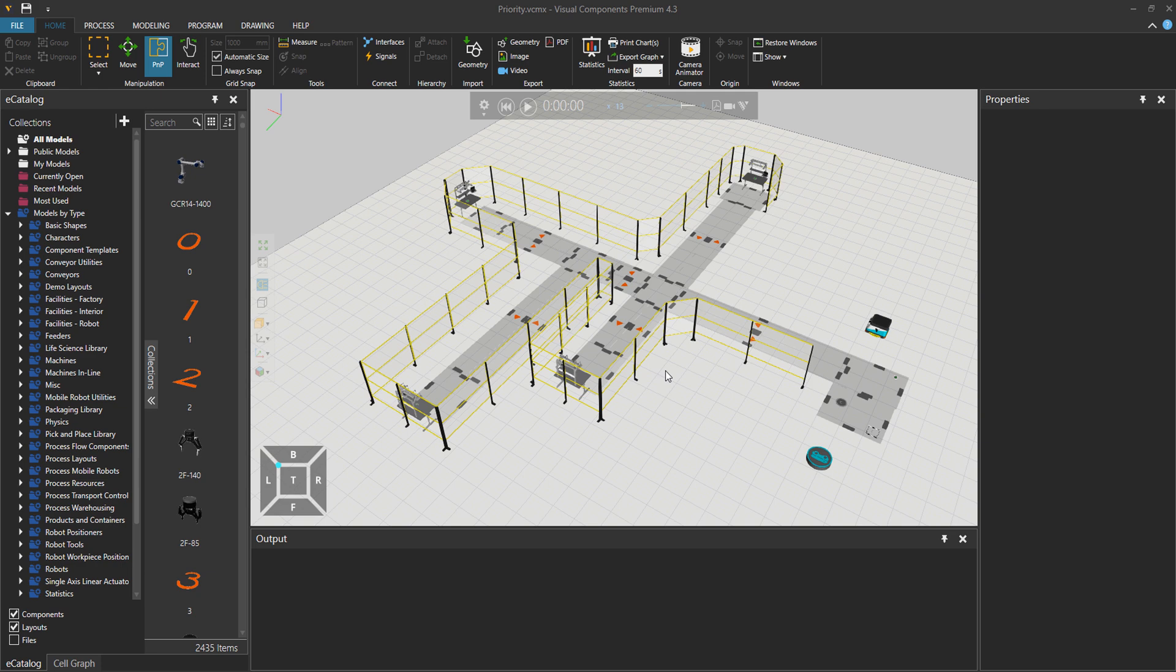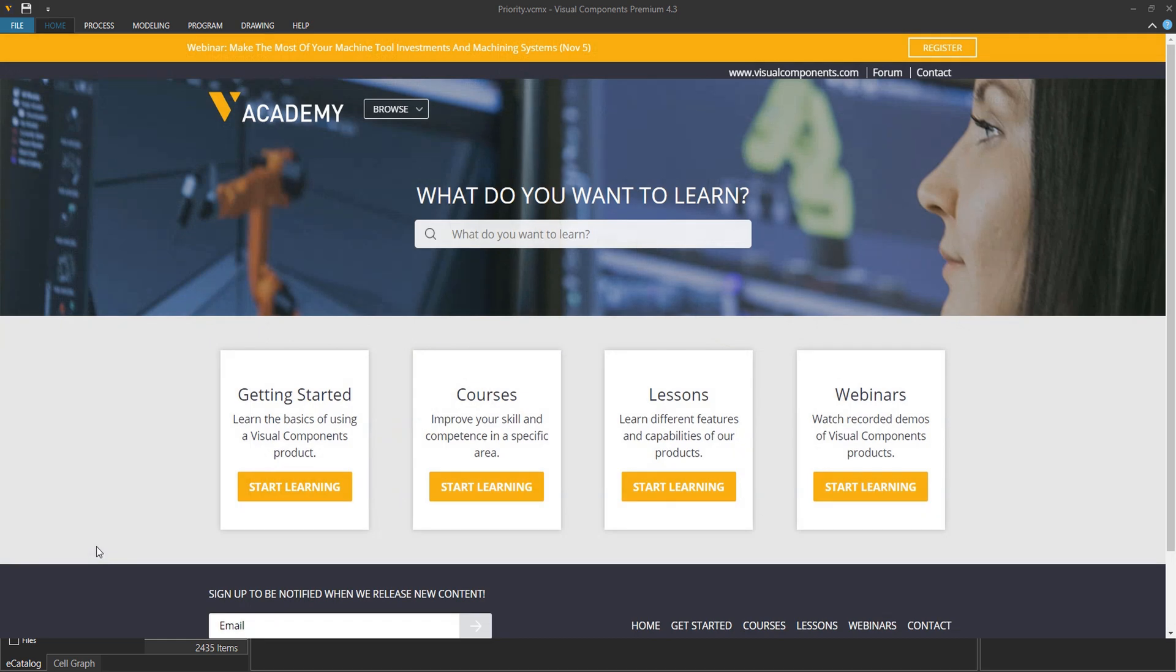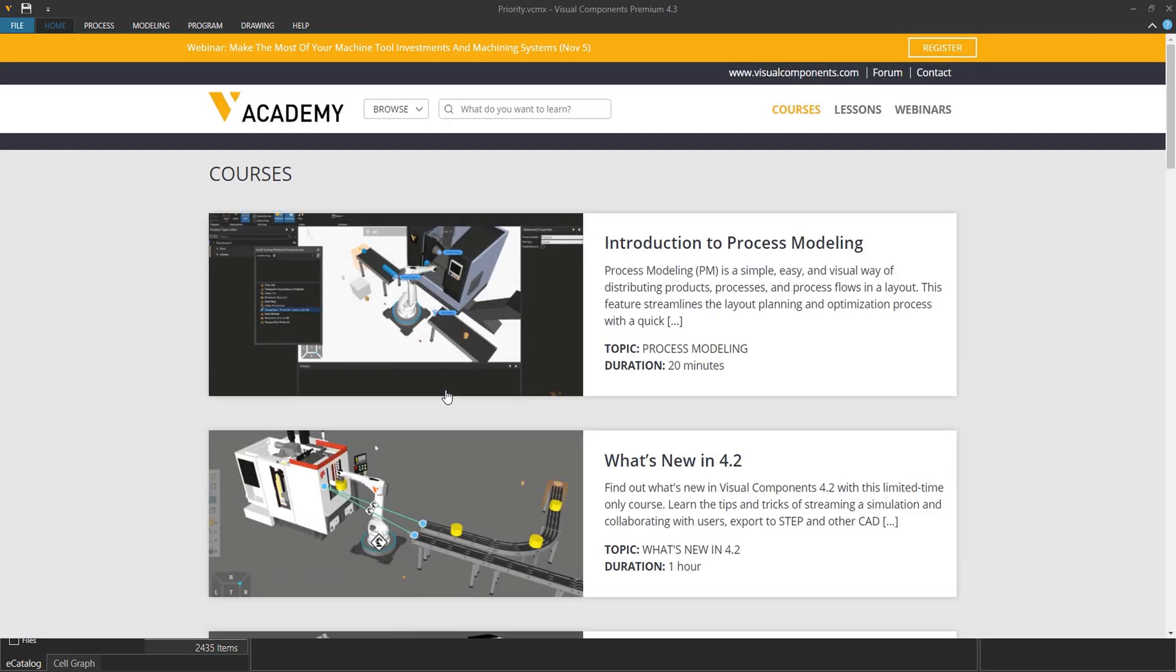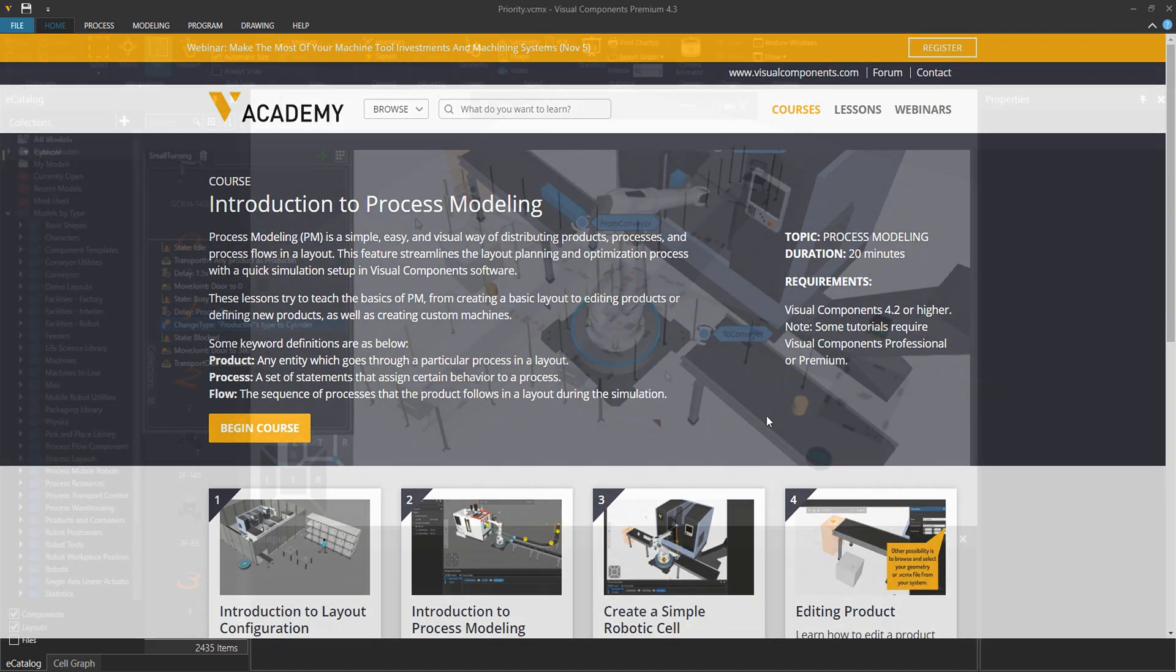I will be using this process modeling layout that you see in front of you for the sake of this tutorial. And in case you want to know how to create such layouts, please go to our academy at academy.visualcomponents.com and then to the course introduction to process modeling. There we have a few basics on how to create such layouts.